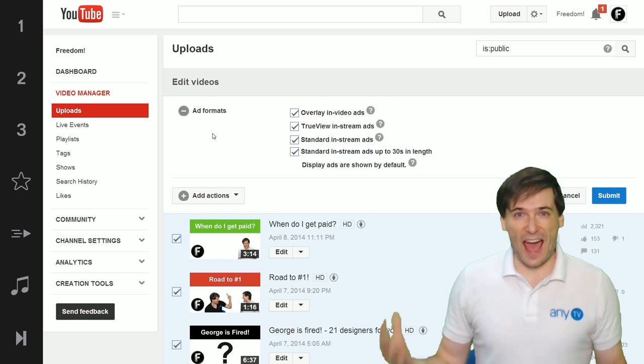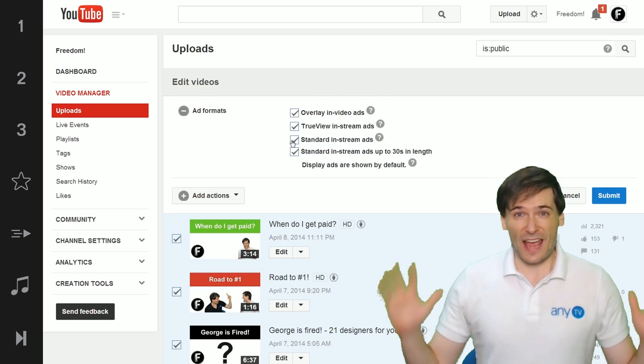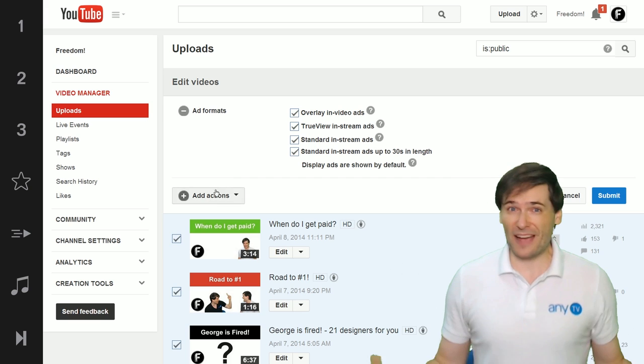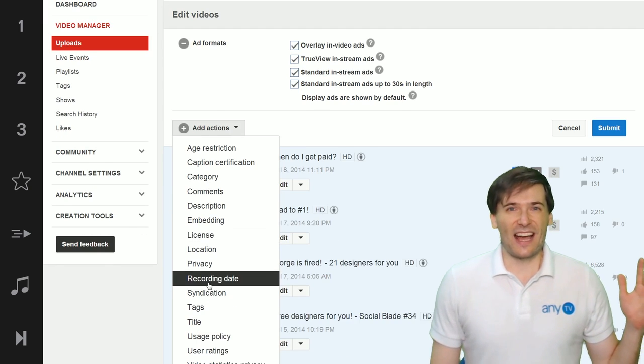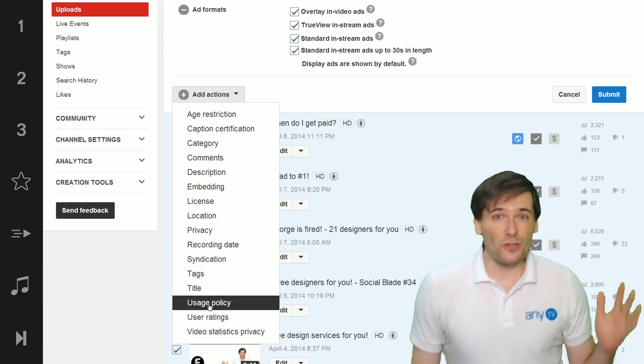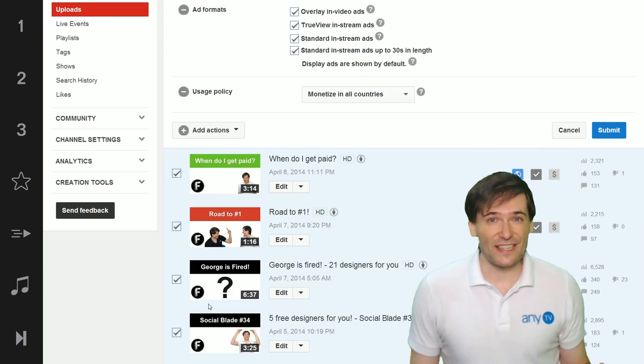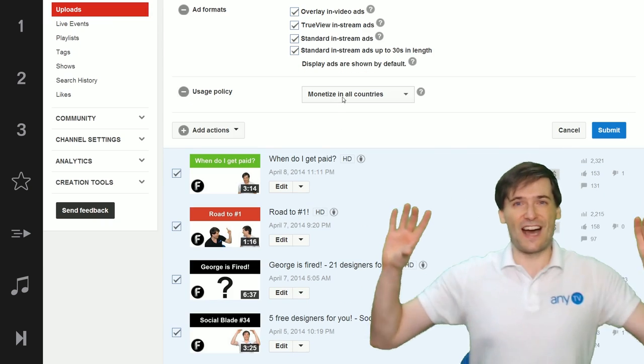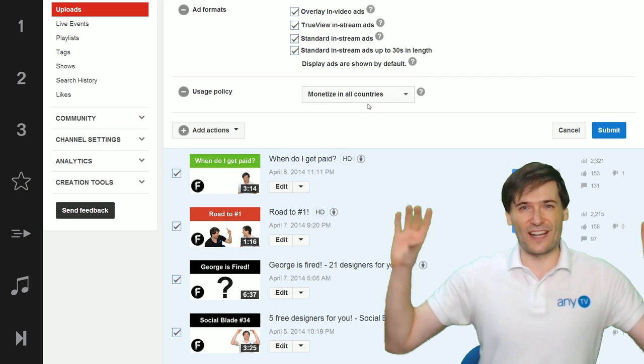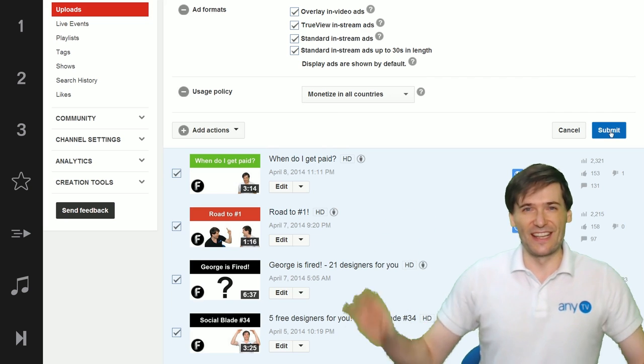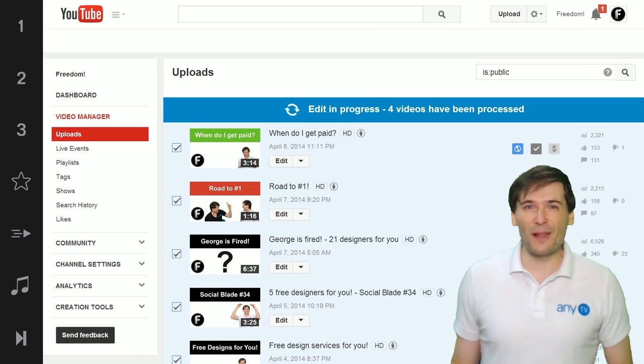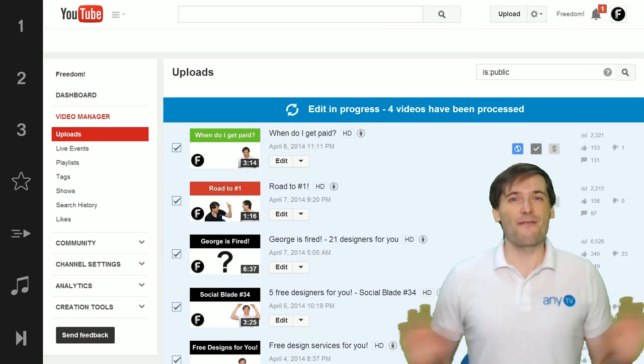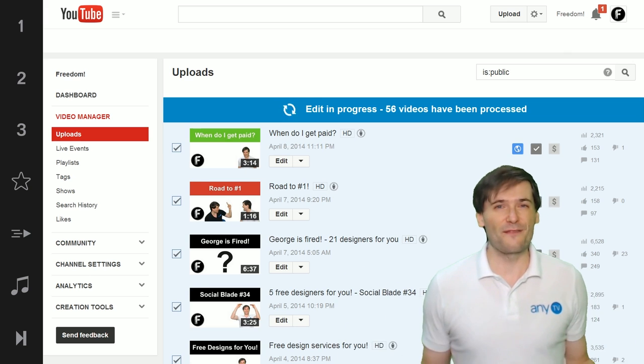Choose the ad formats, everything to maximize your revenue, and then choose the usage policy, monetize in all countries. Then click submit and YouTube will apply that to every single one of your videos.